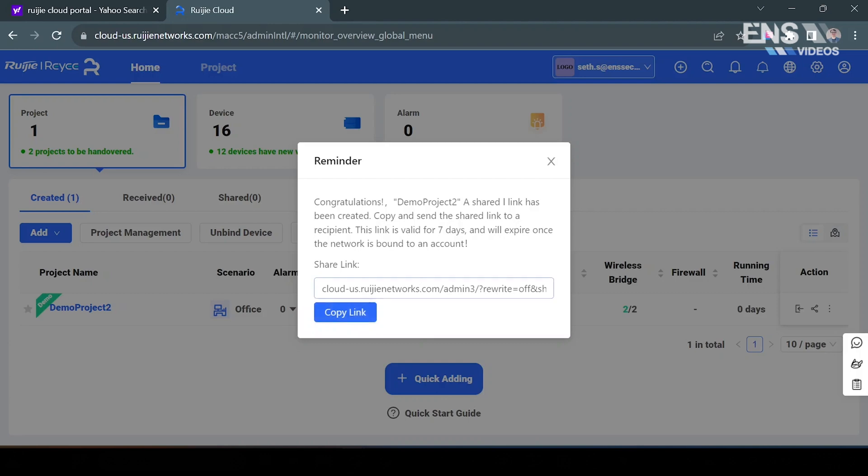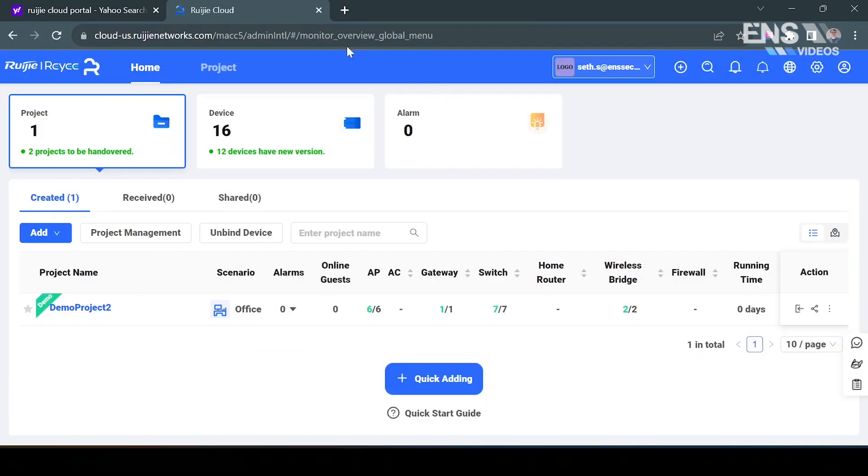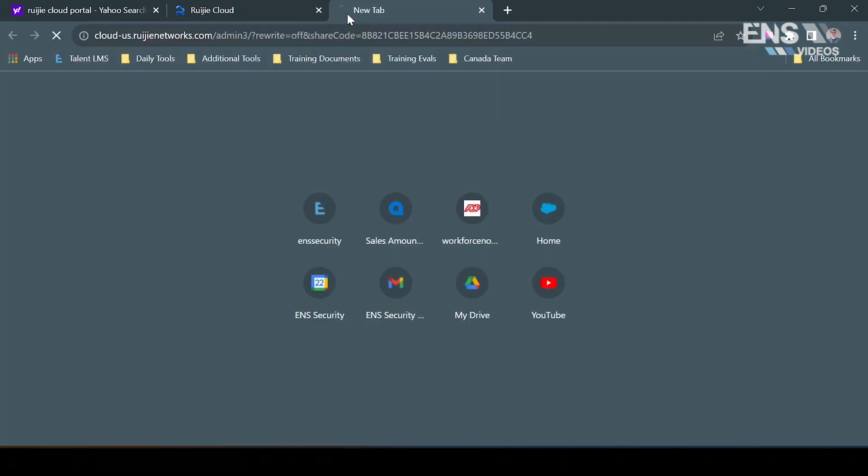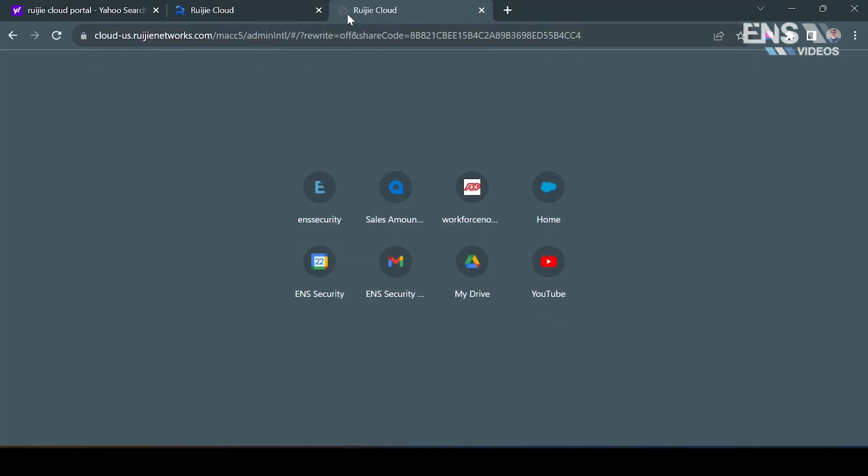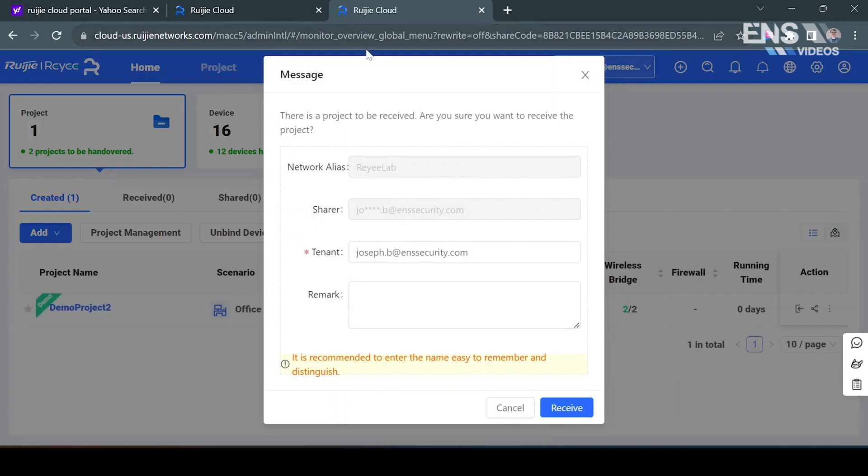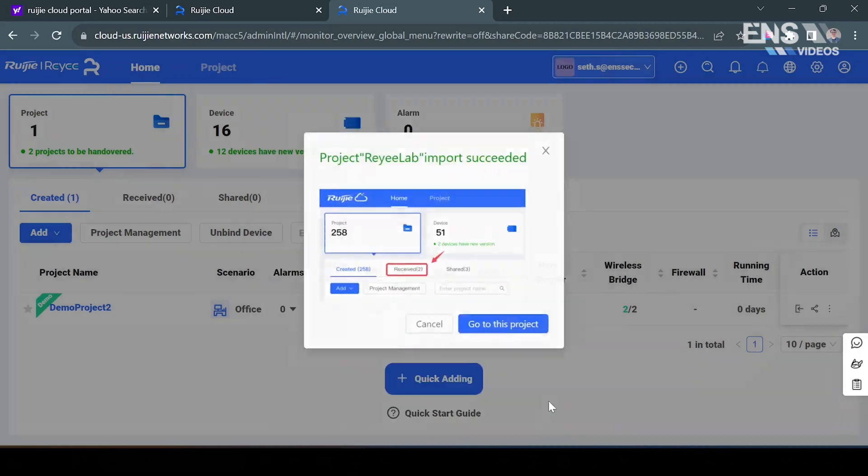Now I did get a link from a co-worker, so I'm going to go ahead and get their access to their project by pasting it into a browser. And I'll go ahead and receive this project by going ahead and hitting receive at the bottom.